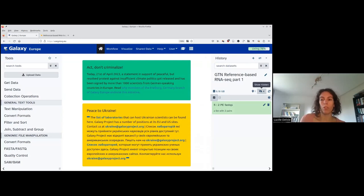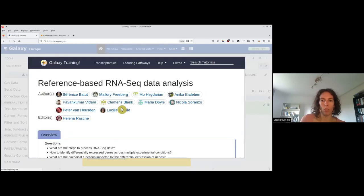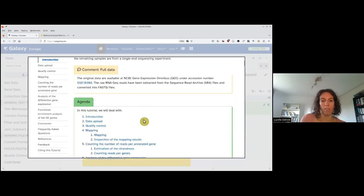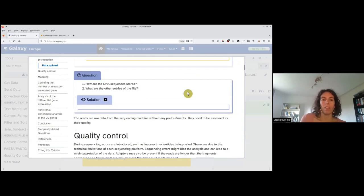You may ask how do I know how to rename the datasets? Everything is written in the tutorial. So if you miss a step, just don't forget to go to the training material. You can see the instructions: create a paired collection named 'two paired FASTQs', rename your pairs with a sample name followed by the attributes. During the tutorial, you may have some questions and you have the solutions — some of them I will do with you, but some you can do by yourself.